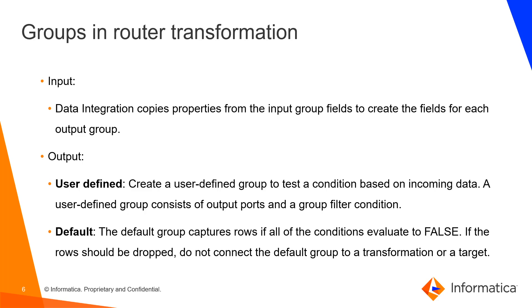The first one is user-defined, where the user can create a group to test a condition based on incoming data. A user-defined group consists of output ports under group filter condition.